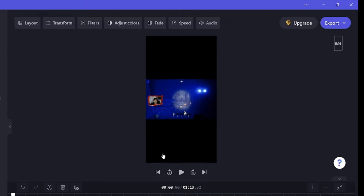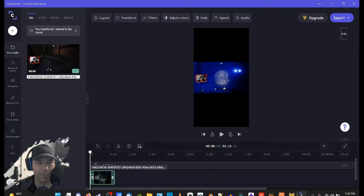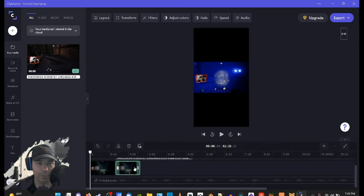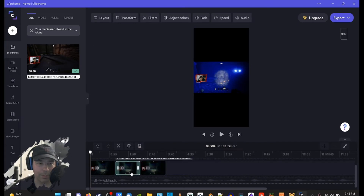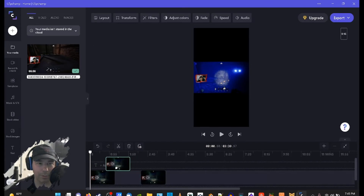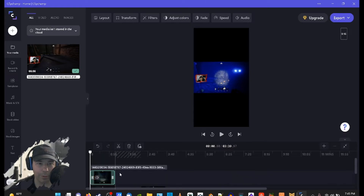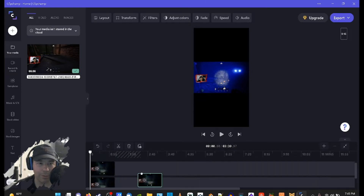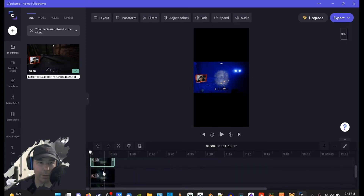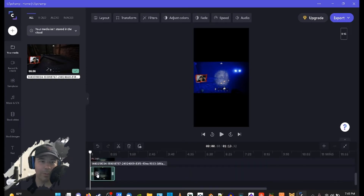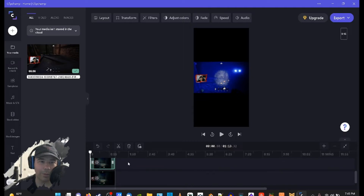So now we'll zoom in. We have one clip, and we're going to need at least three of these to make three tracks. So we're going to duplicate this, duplicate it again, and duplicate it once more. We'll go ahead and bring the second one up and over, then the third one up and over as well. Now we've got three tracks. It's best to mute all but one because it's going to be extra loud if you don't.